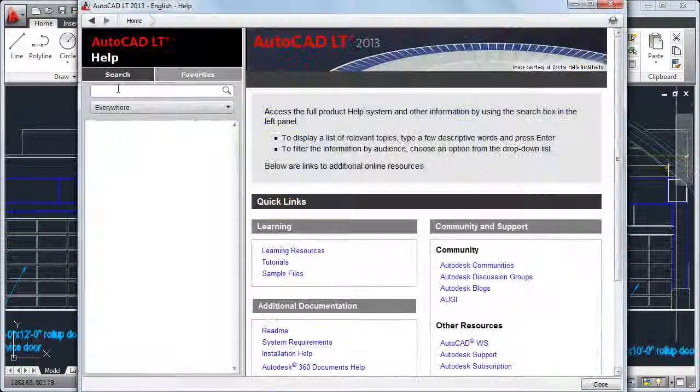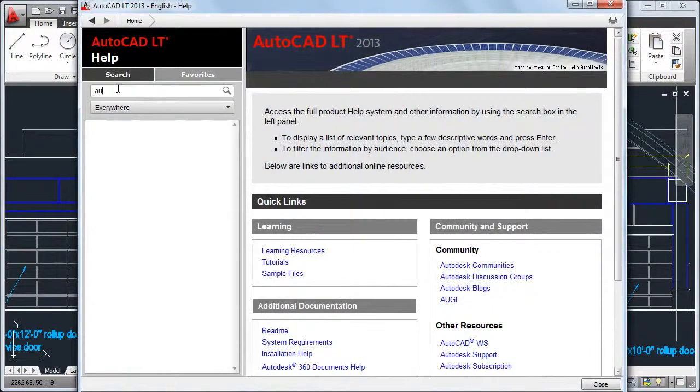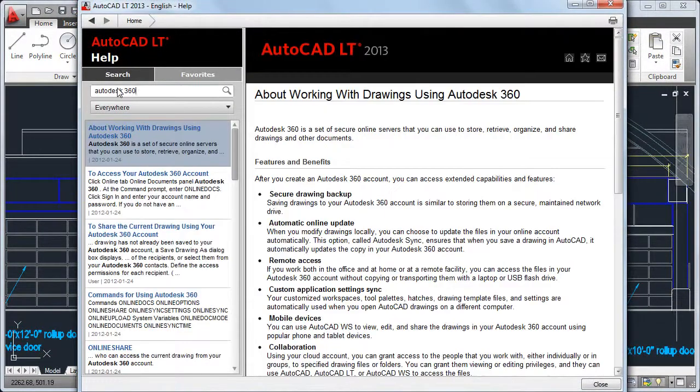Explore the online help and other resources to learn more about the new features in this release.